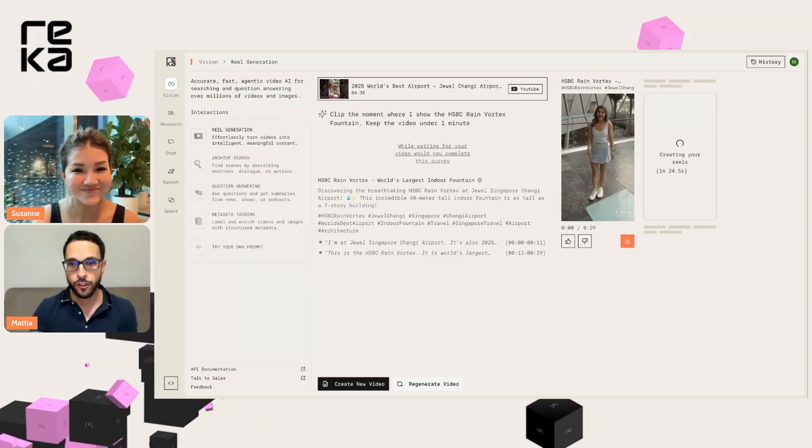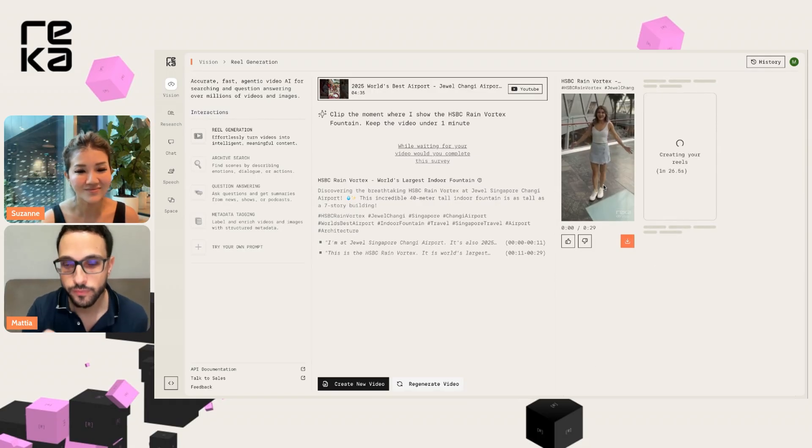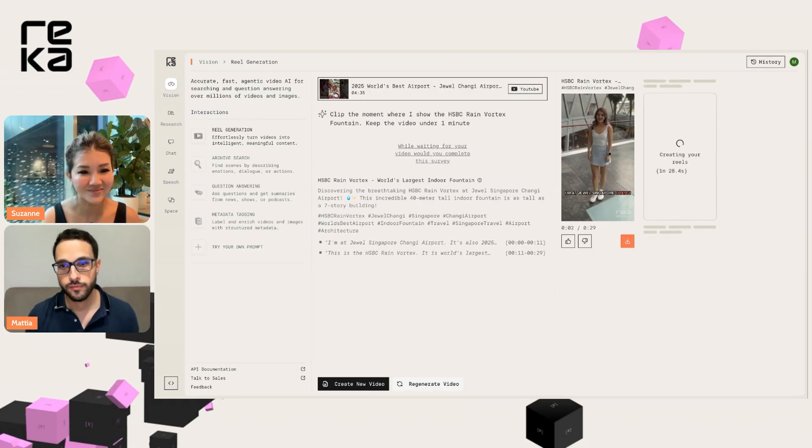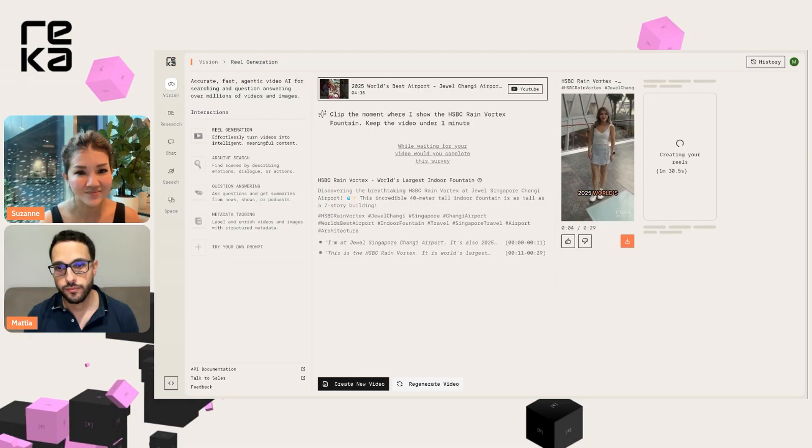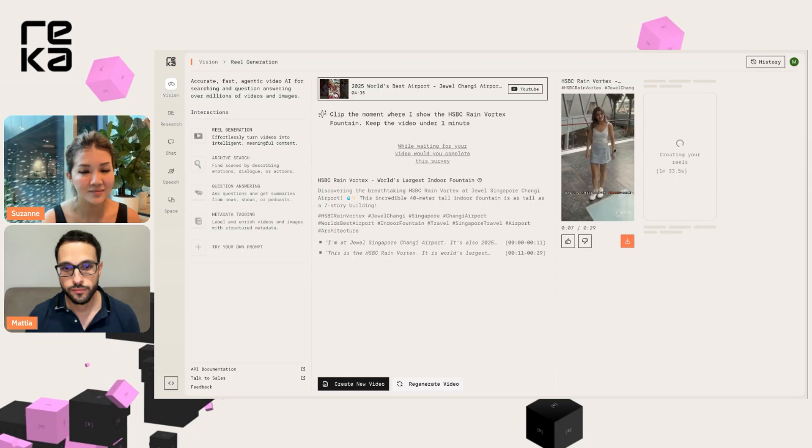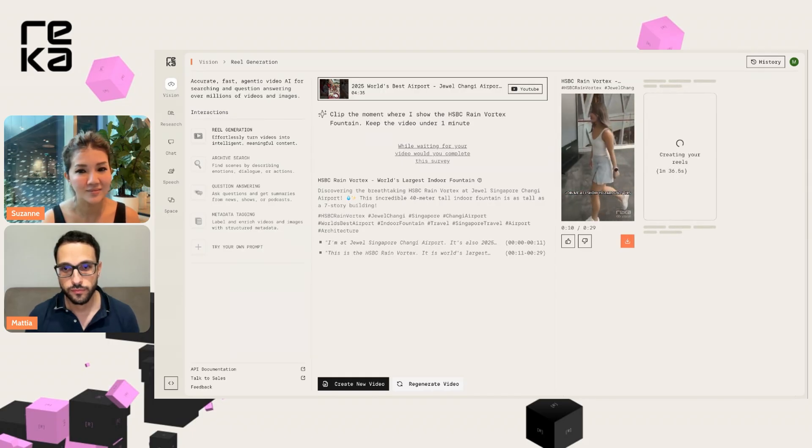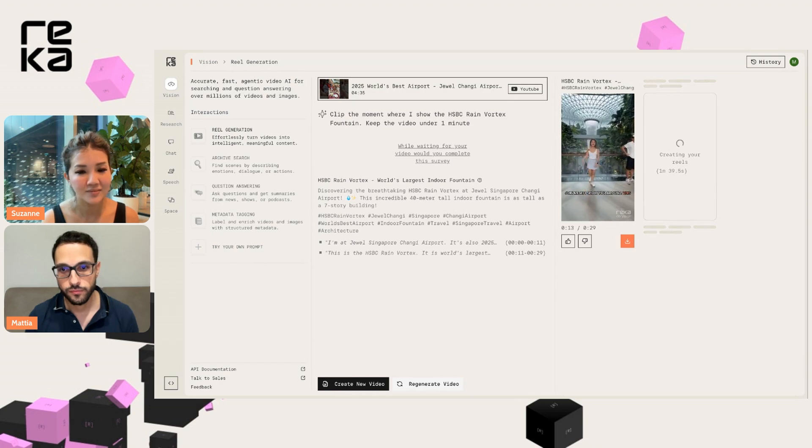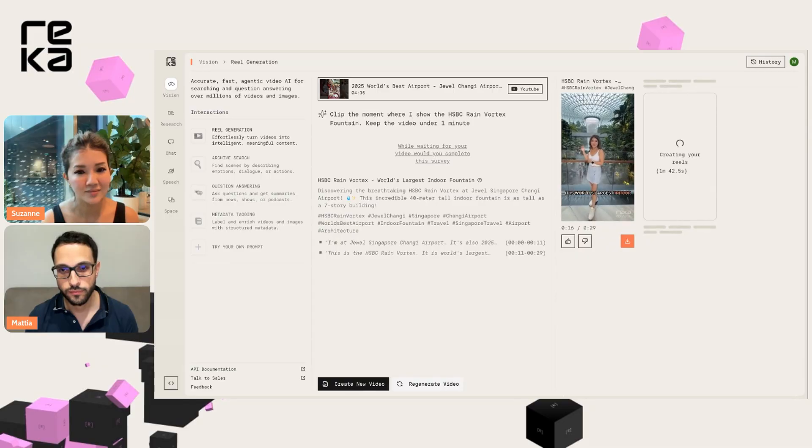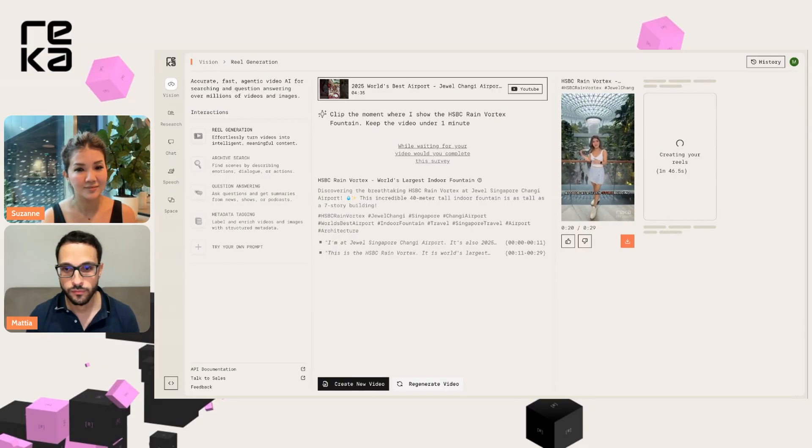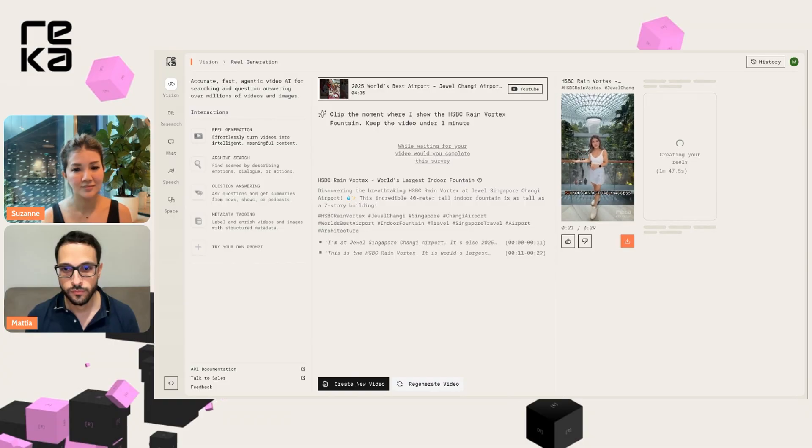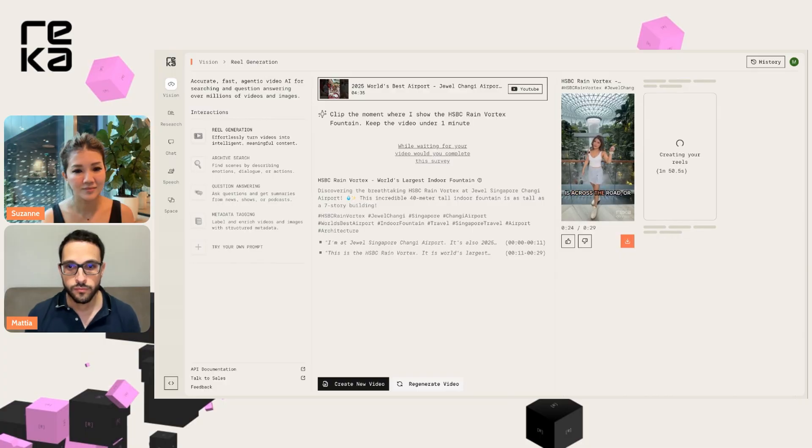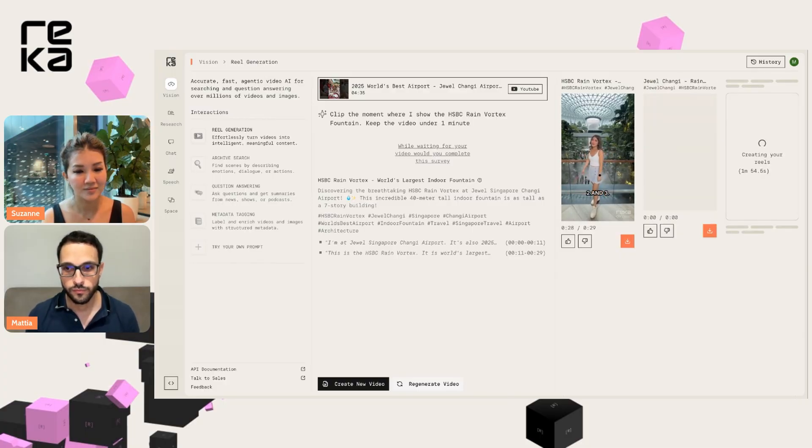Let's watch it. Hey, look, I'm at Jewel Singapore Changi Airport. It's also 2025 World's Best Airport. So what's so great about this airport? Come join me as I show you around. This is the HSBC Rain Vortex. It is the world's largest indoor fountain. It's about 40 meters tall, just as tall as a seven-story building. You can actually access here through Terminal 1, which is across the road, or you could sky train here from Terminal 2 and 3.